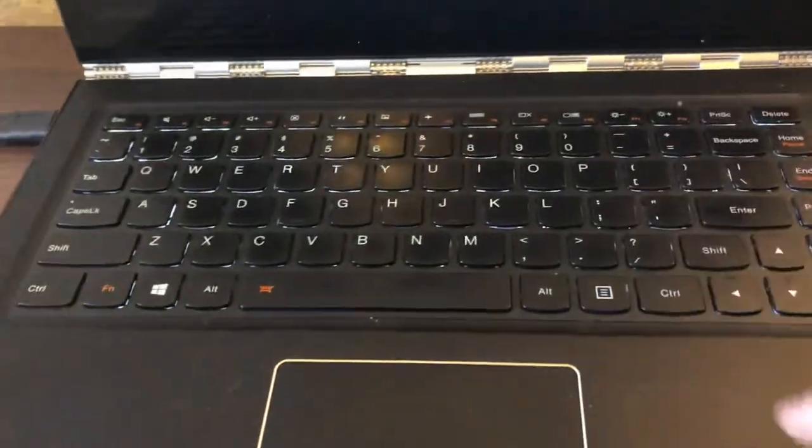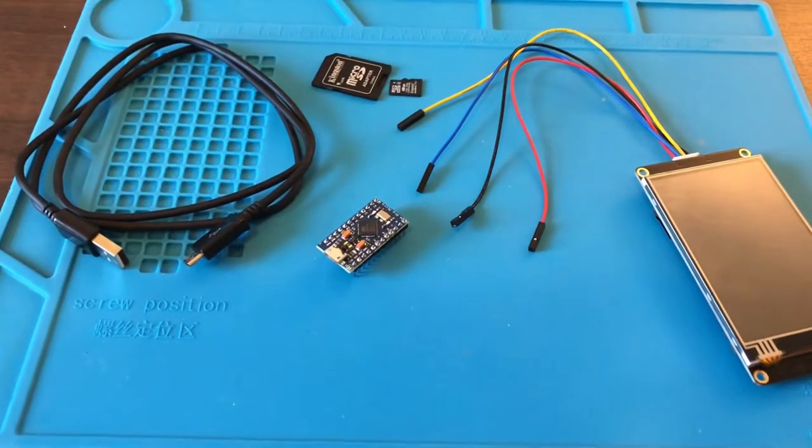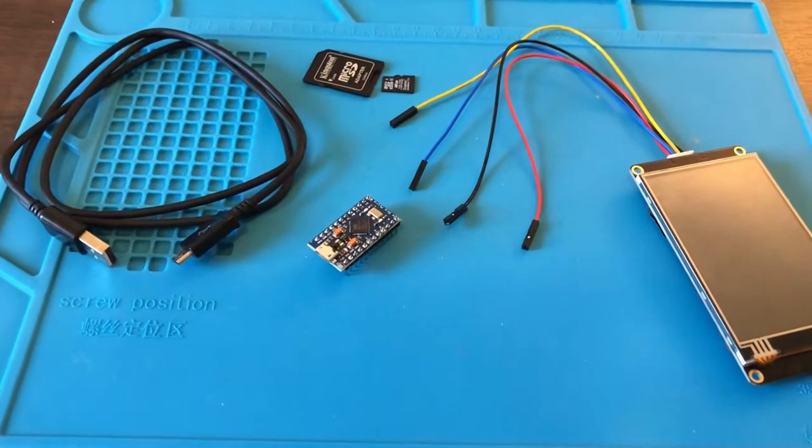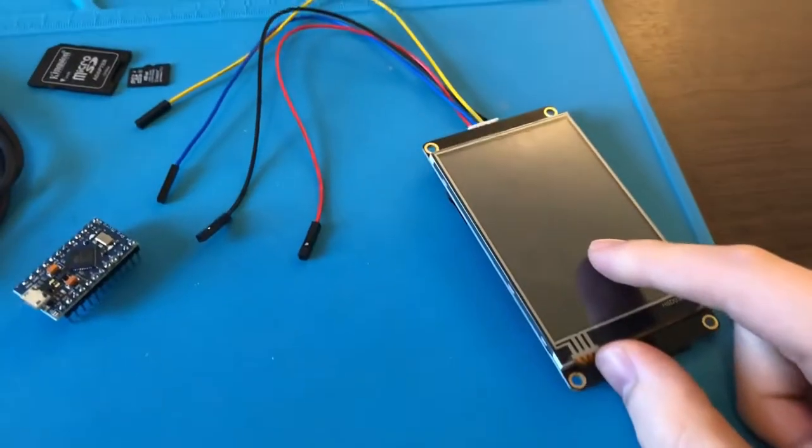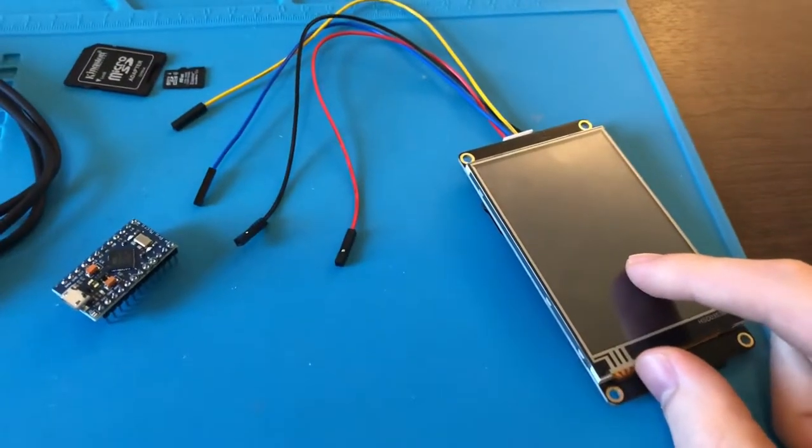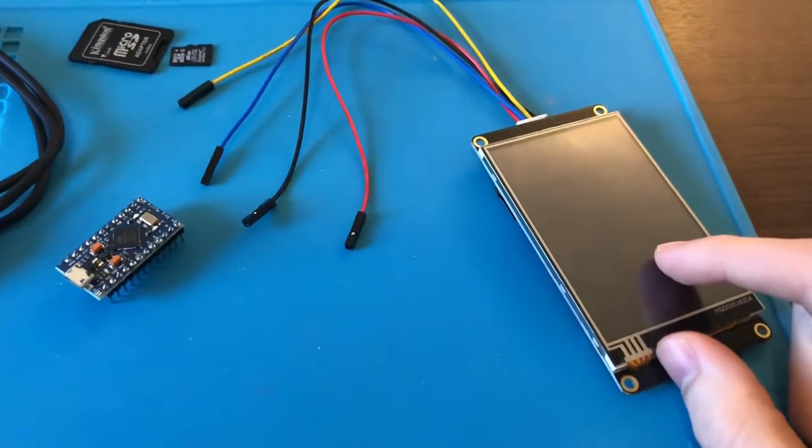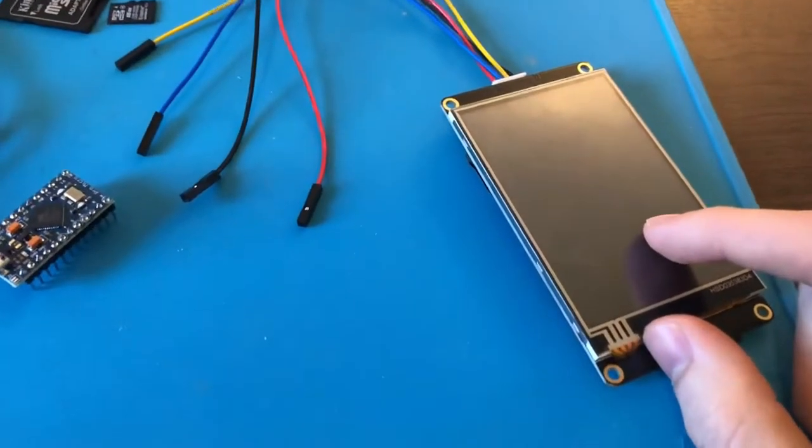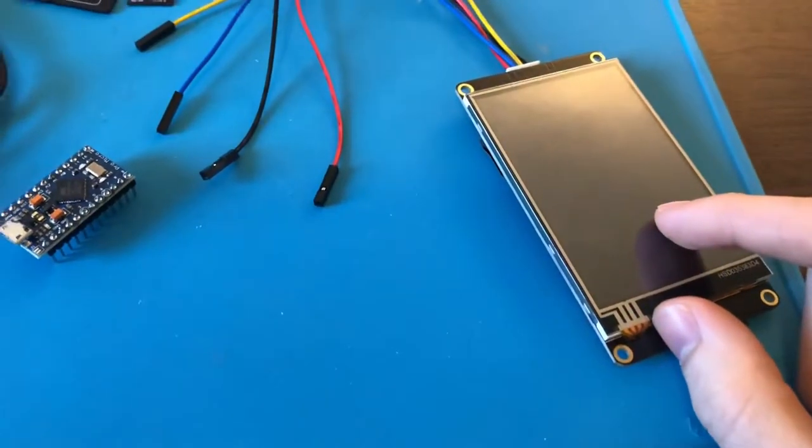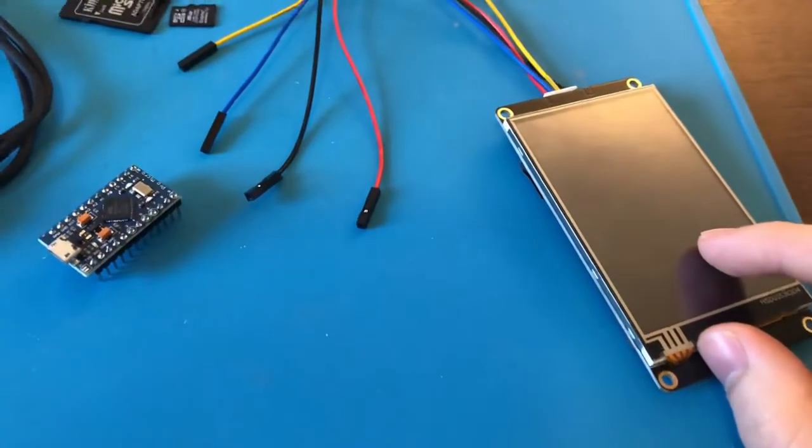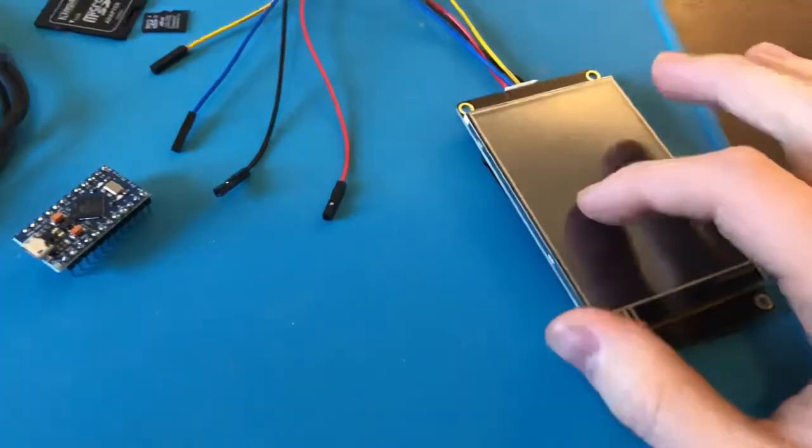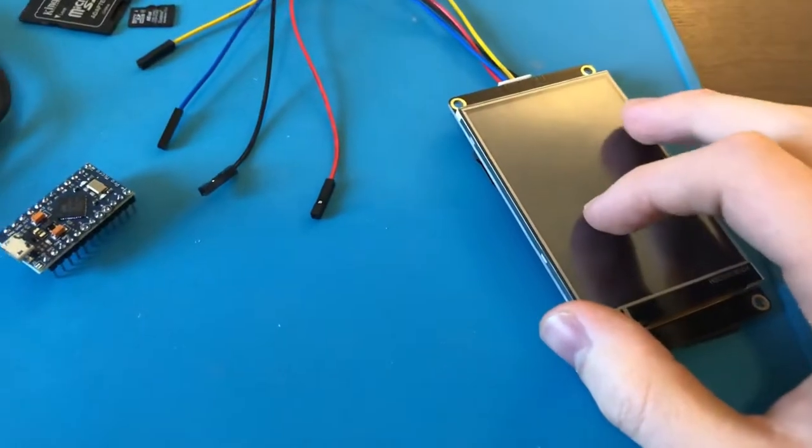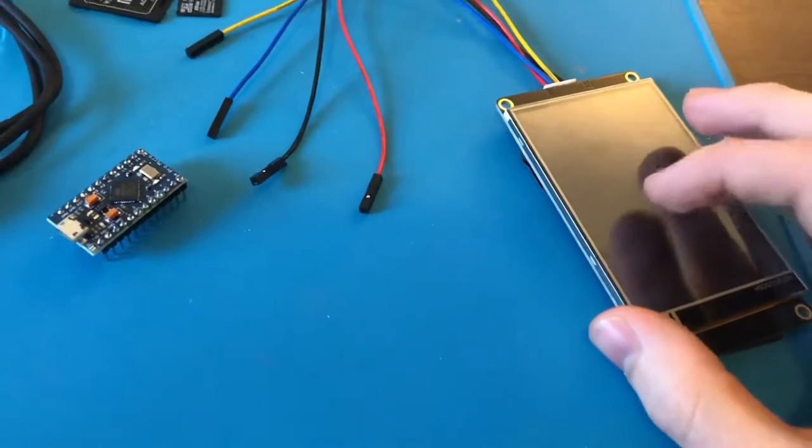Here's everything you need to create an Arduino number pad. I'm using the Nextion display because it is very easy to make the GUI with the Nextion editor. You just make it on the computer and then you can upload it onto the screen, and it's exactly how you made it on the computer.